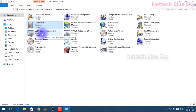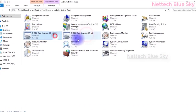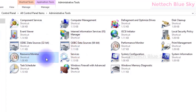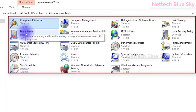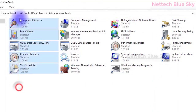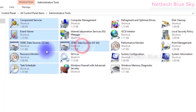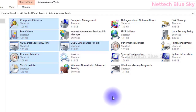In previous videos you can see component services, what is component services, why use it, what is the event viewer, why ODBC data, 32-bit and 64-bit, and resource monitor. These videos are available in my Control Panel playlist, covering why we use these types of administrative tools settings.